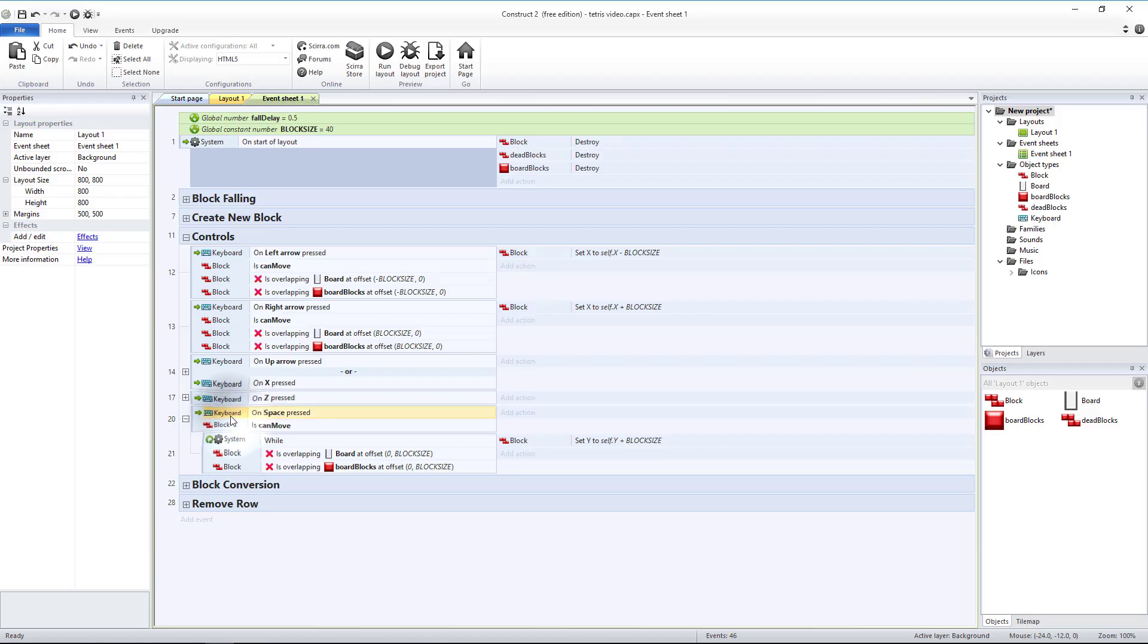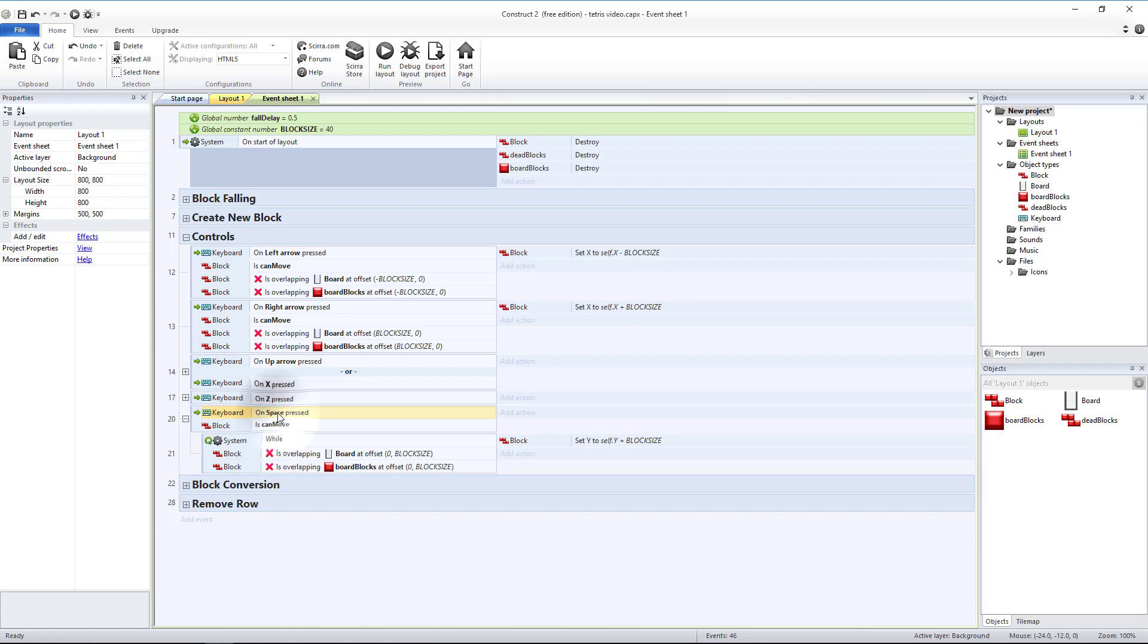Next we're going to modify space. You may have noticed that when you hit space sometimes a new block shows up right away, sometimes there's a little bit of a pause. That's because there's nothing that is triggered when space is pressed other than the block moving down to the bottom.